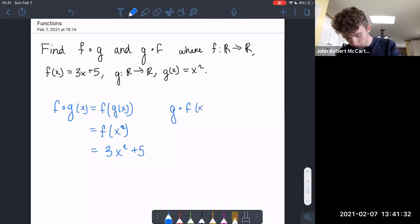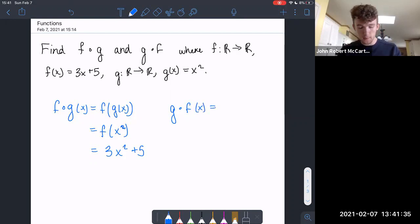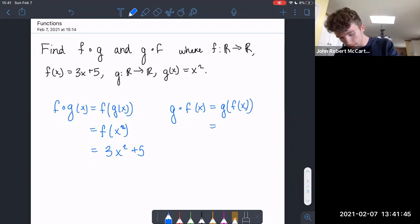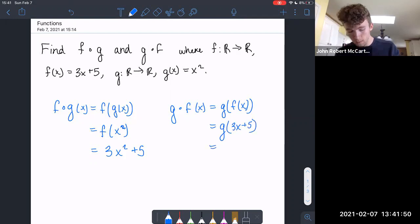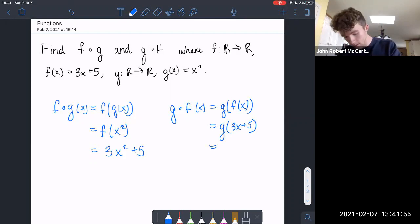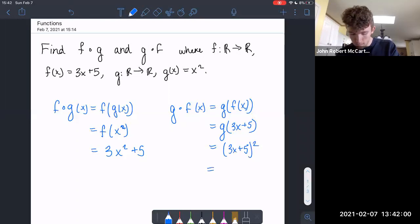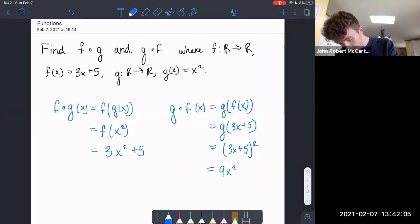Now for g of f — we do the opposite application of g and f, so f comes first. f of x is 3x plus 5, so we plug in 3x plus 5 wherever there's an x in g of x. That's going to be 3x plus 5, all squared. If we FOIL all of that out, we get 9x squared plus 30x plus 25.